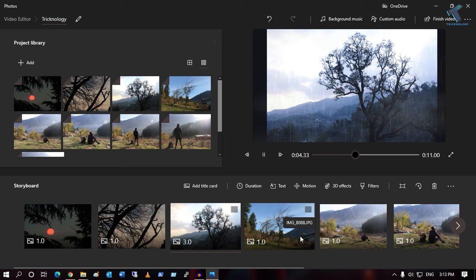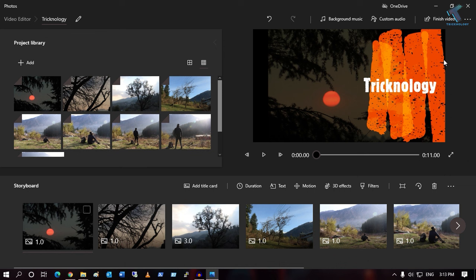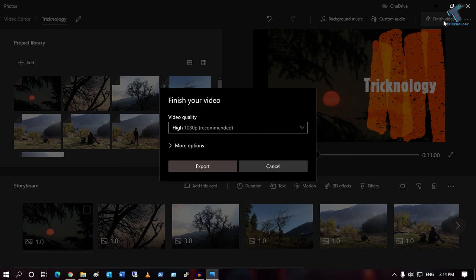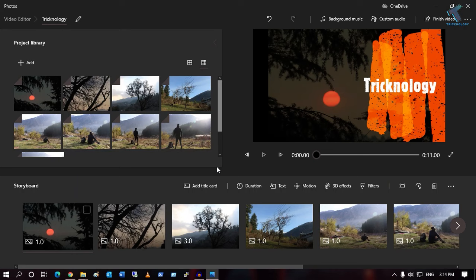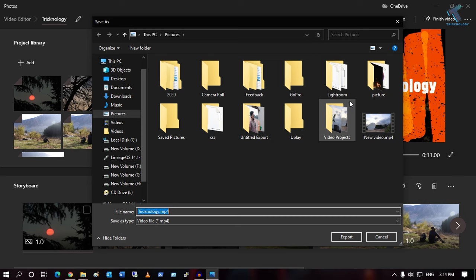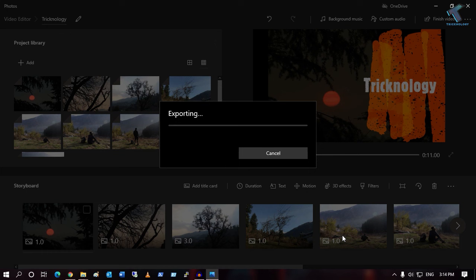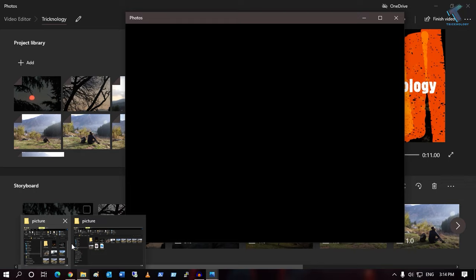After your editing is done, if you want to save the video, click on 'Finish Video'. You can select 720p or 1080p — I will select 1080p and click 'Export'. Choose where to save the project; I will save it in the Pictures folder. Click 'Export' and as you can see it's exporting. Here is the final video file.